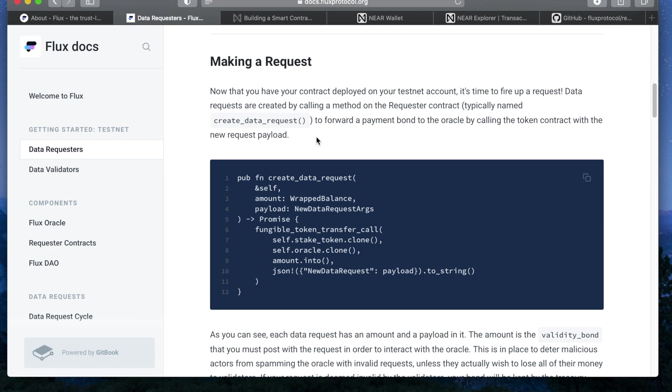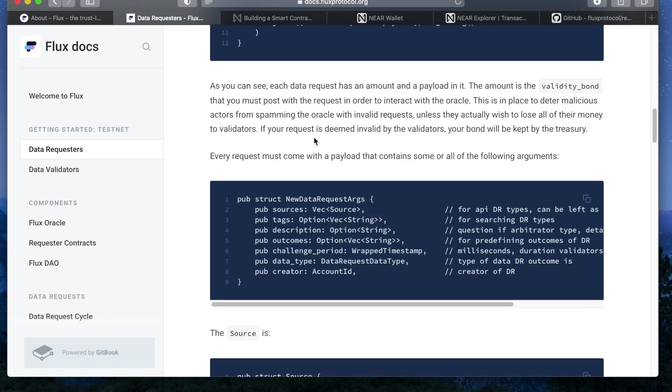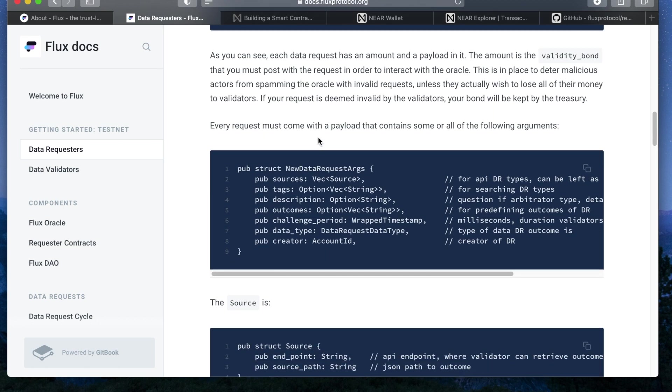Amount represents the validity bond amount or how many tokens the requester needs to post in order for their request to be accepted by the oracle. And then the second one is payload and that's the meat of the request. It contains all the data needed for the request to be processed by the oracle and to be answered by the validator.